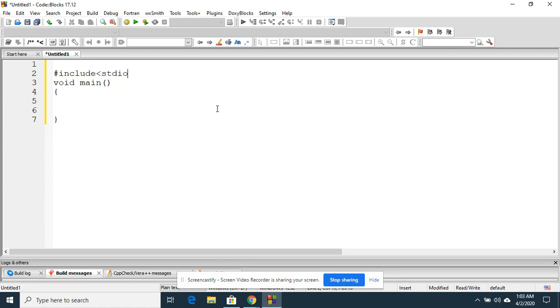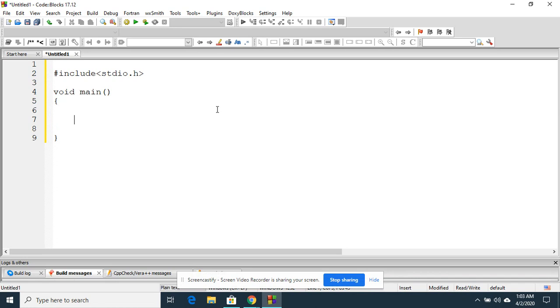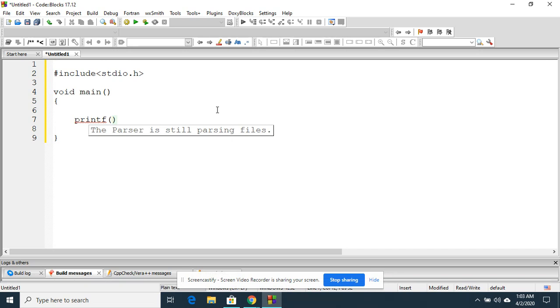Our intention is to display hello world, so I am just writing down printf. Whatever the message that we want to display, we need to embed them in between the double quotes. Hello world.